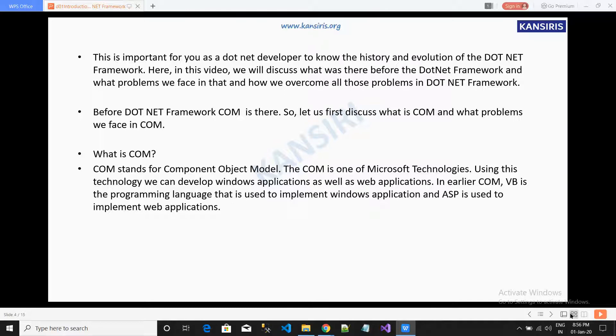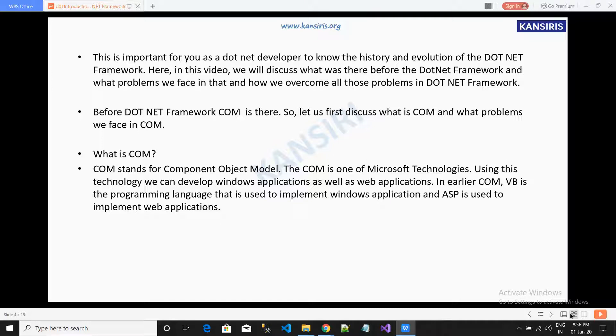COM is one of the Microsoft technologies. Using this technology, we can develop Windows applications as well as web applications. In earlier COM, VB was the programming language used to implement Windows applications, and ASP was used to implement web applications.